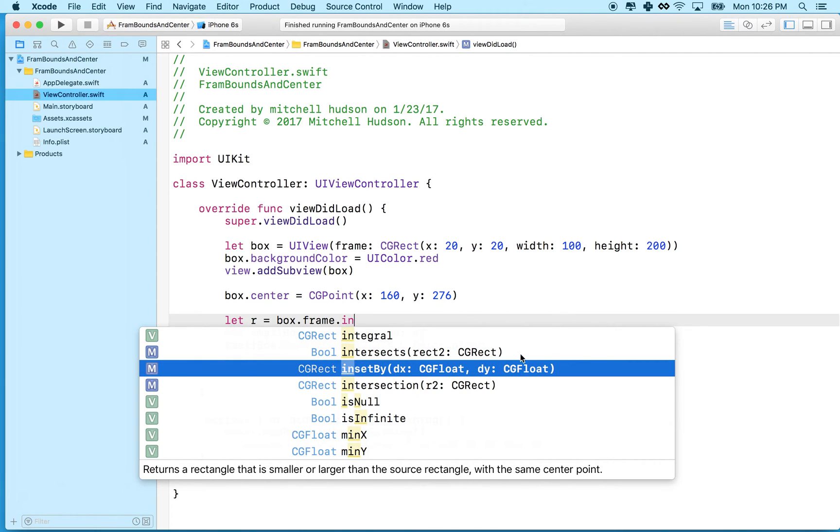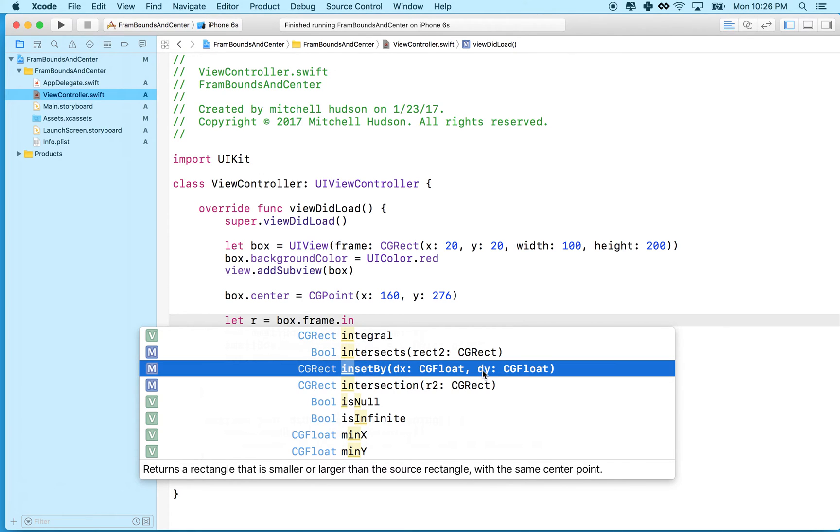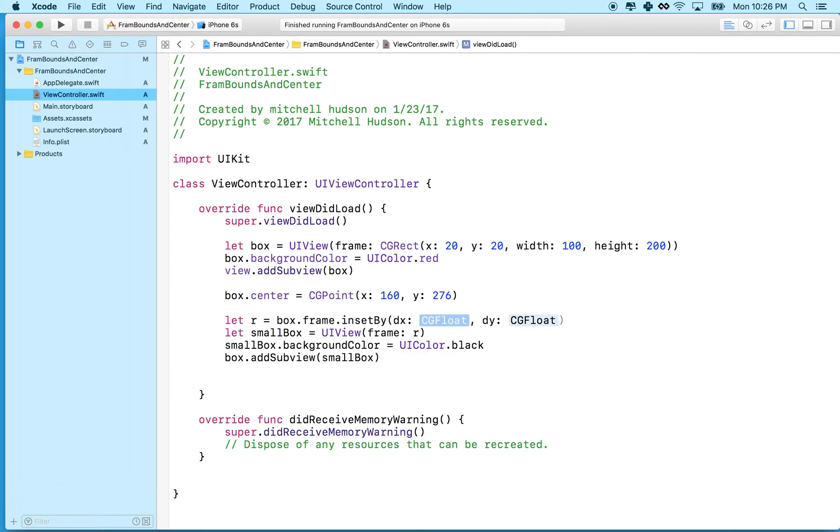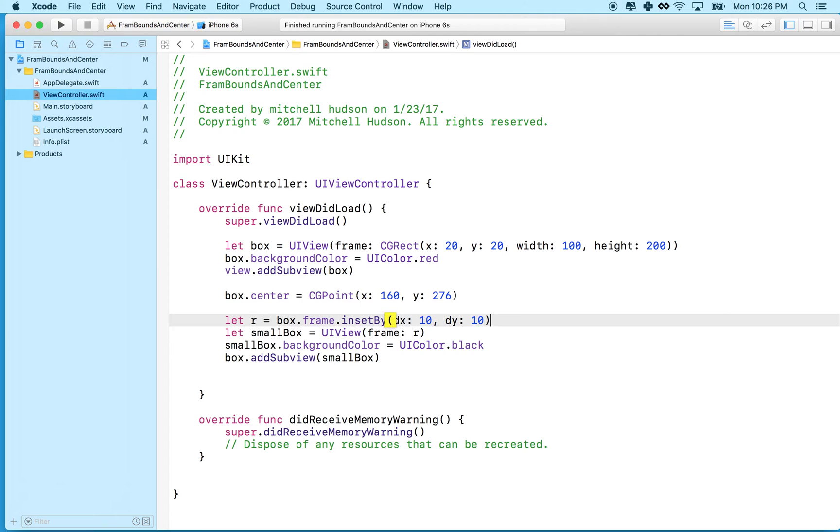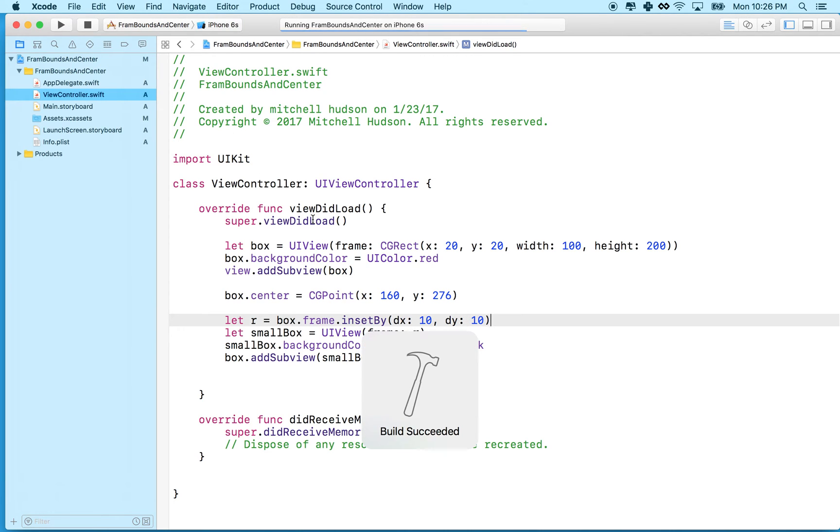So insetBy returns a rectangle that is inset by this amount on the X and this amount on the Y. So imagine you're adding margin or padding. Actually, you have margin around the outside. So the X is like the margin on both the left and right, and Y is the margin on the top and the bottom. So let's say we want to add 10 pixels margin or 10 points margin all the way around the outside. We can use that. So that was a lot easier. Let's give it a test.